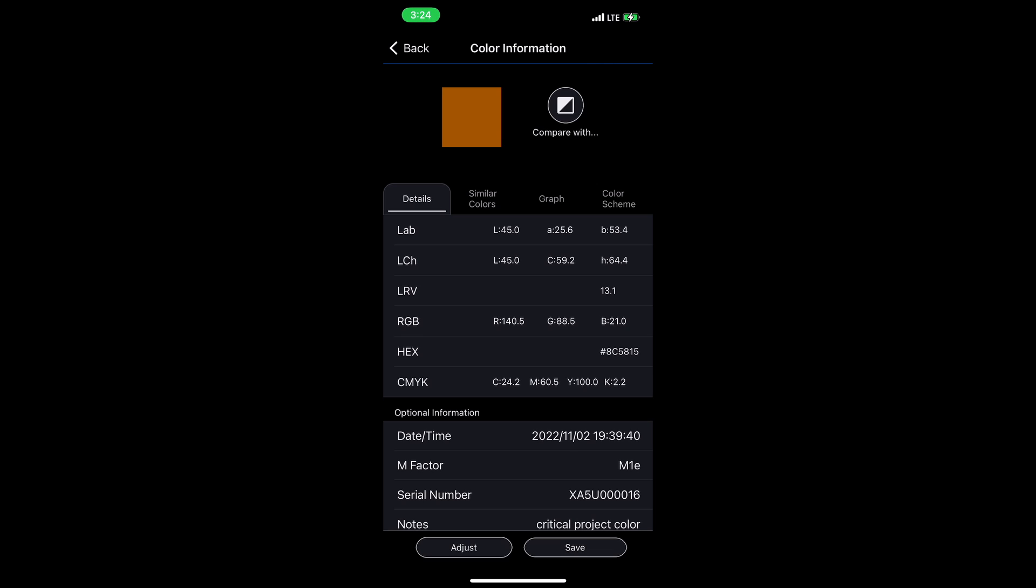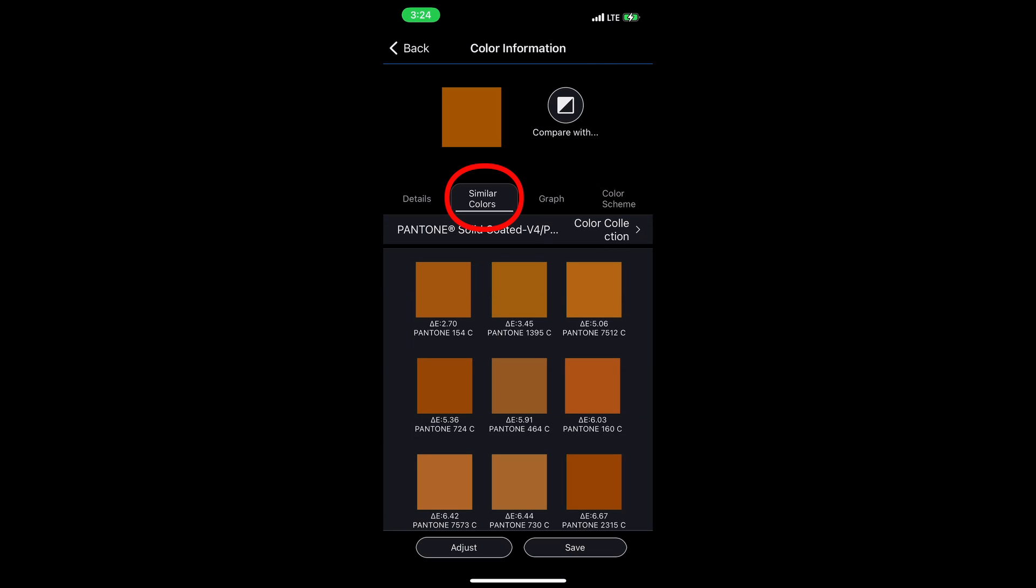Up top here, we have a few more tabs. There's similar colors which will compare the measured color to some of the built-in Pantone libraries that come free with the app. So I can see here, this color is 2.70 delta E away from Pantone 154C. It's a great tool if you have to work within Pantone specifications, so you can figure out what's the closest Pantone color for this measured color.